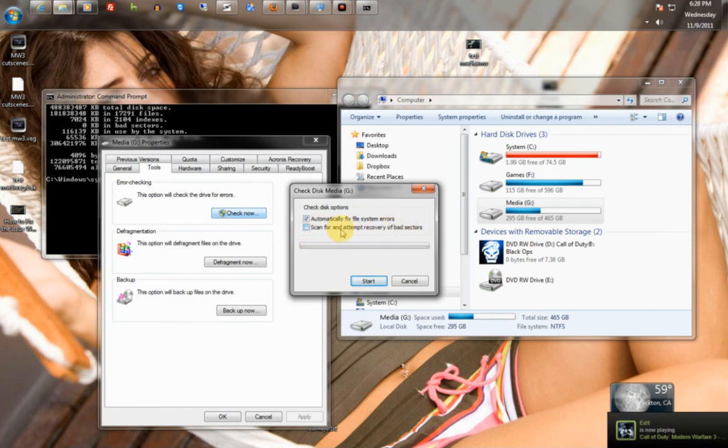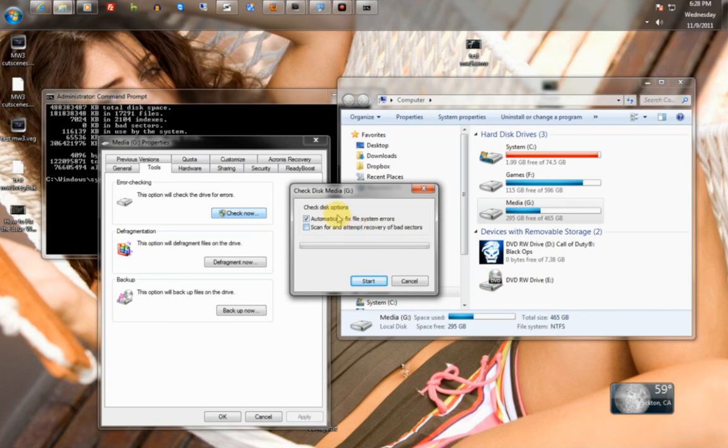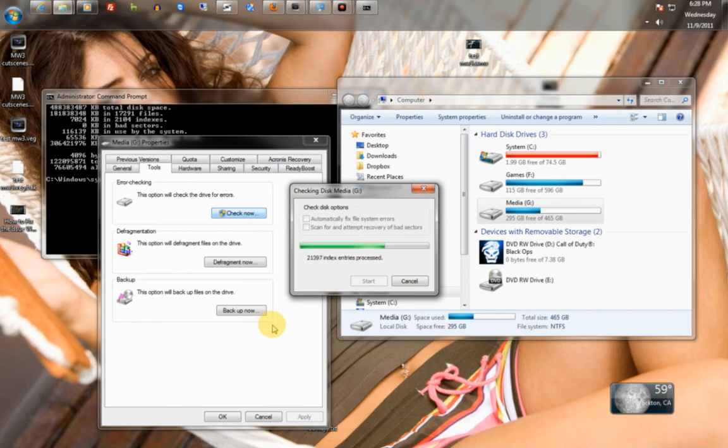This is with the /R command. So with /R, it scans and attempts to recover your bad sectors. Just for the sake of speed, I'm just going to check both of these and let it go through. So now it's checking the hard drive.